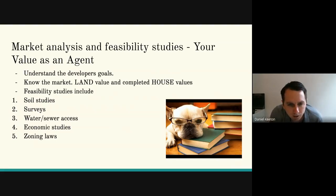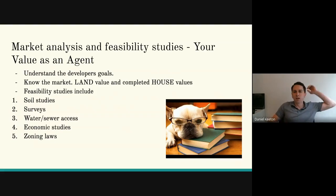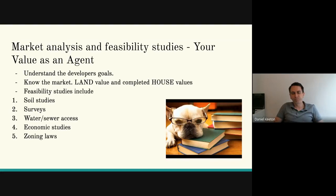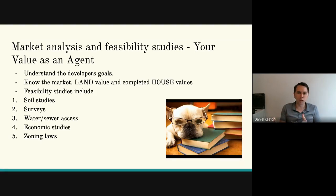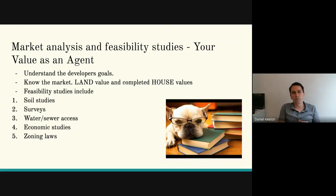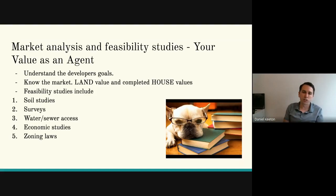Feasibility studies can include soil studies, surveys, water, sewer, access, economic studies, and zoning laws. Soil studies — they test the dirt to see if it can be a good drain field. In a rural area where you're not bringing in sewer and water, you want to know if the land percolates. If you buy a 50-acre tract and you're going to develop 50 home sites with septic systems and the land does not percolate well, you're going to go from $7,000–$9,000 per lot for a septic system up to $15,000–$25,000. Multiply that over 50 lots and there goes all your profit.